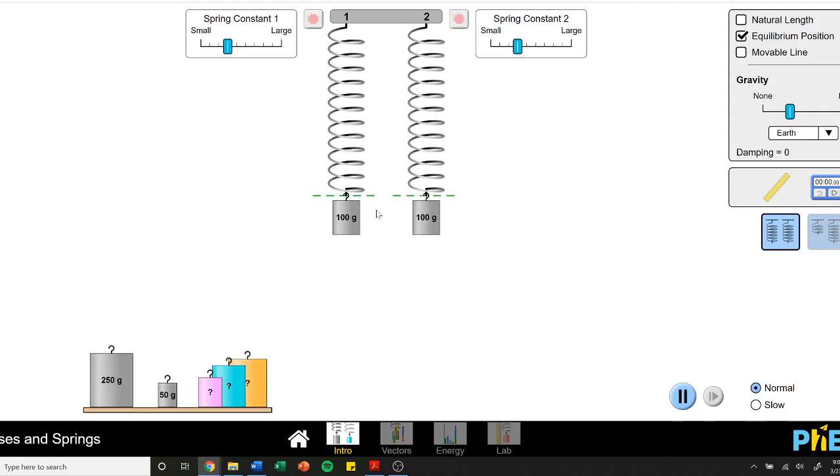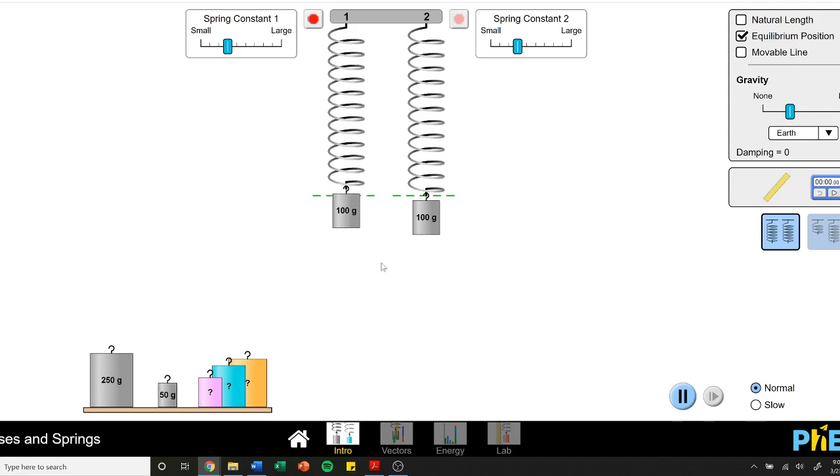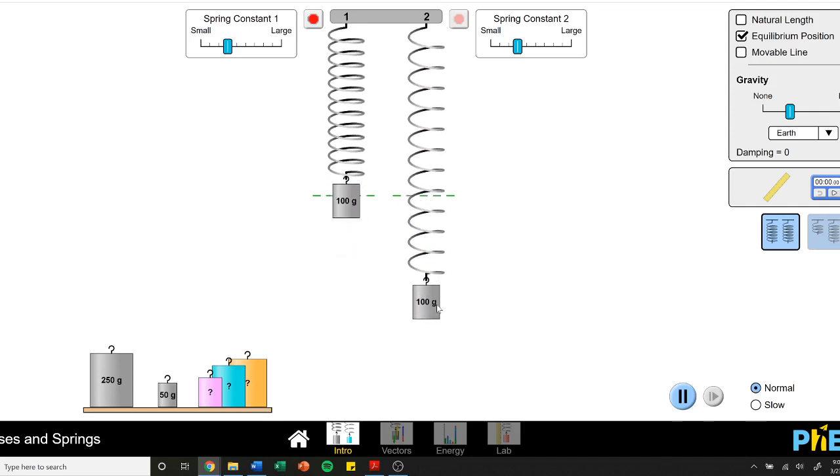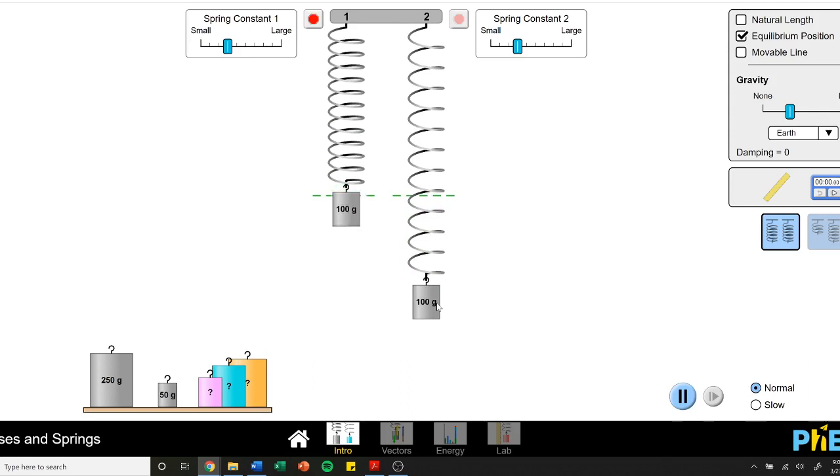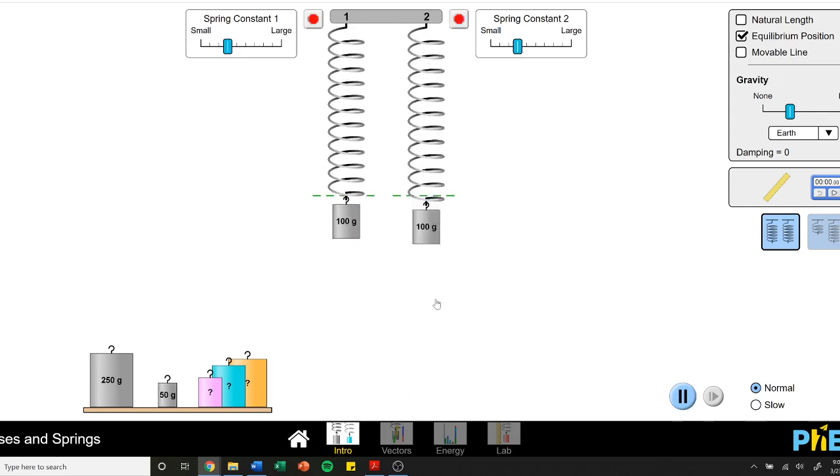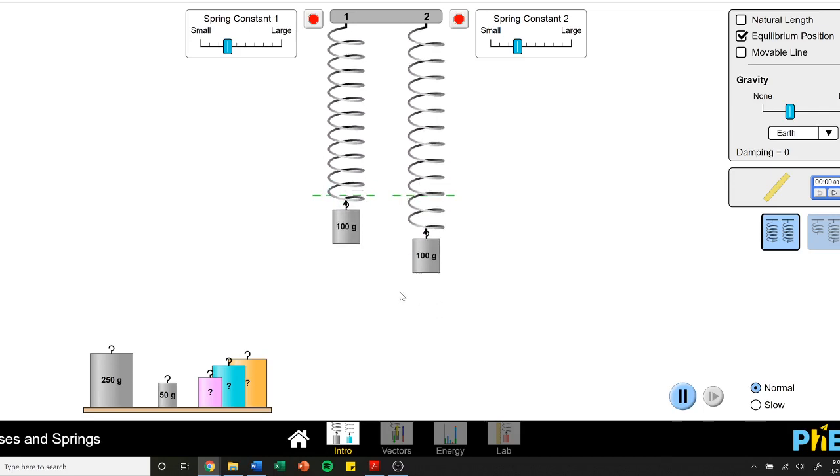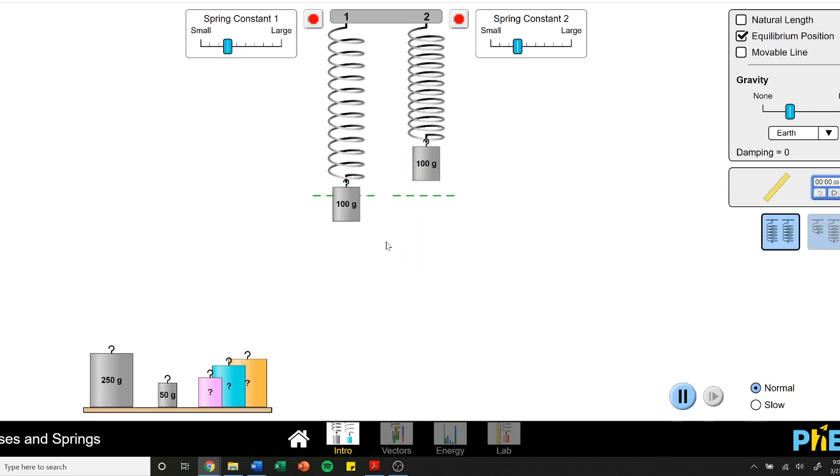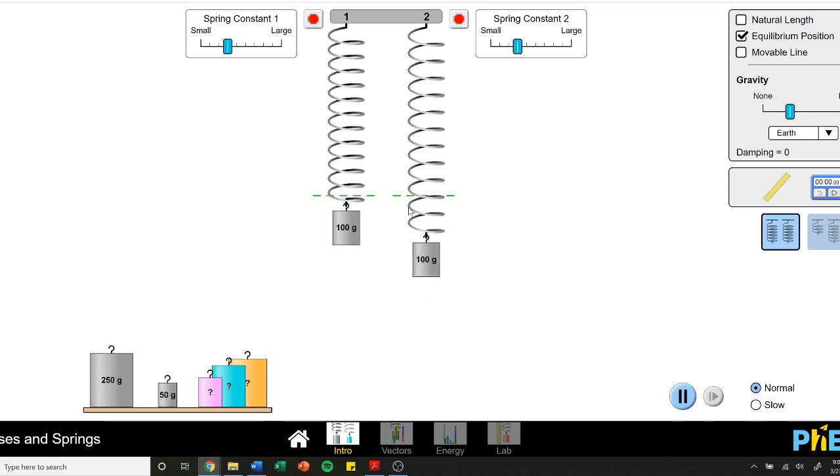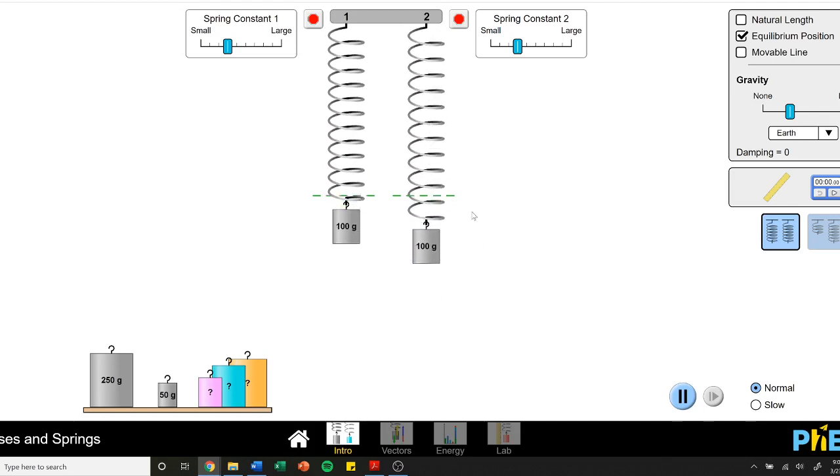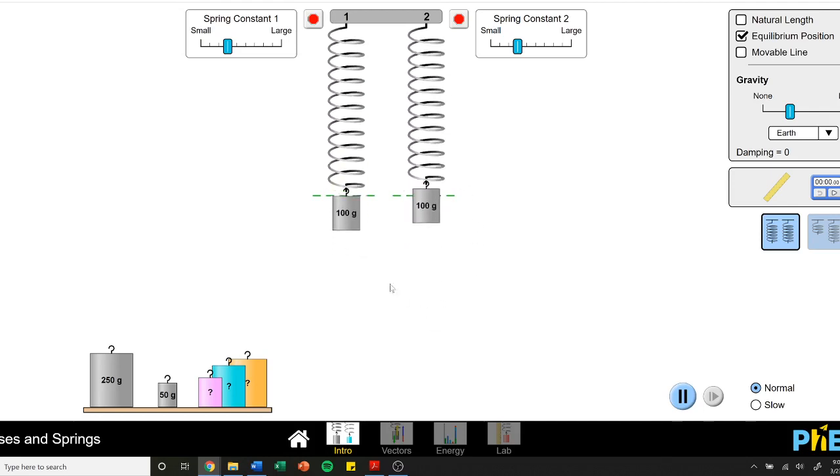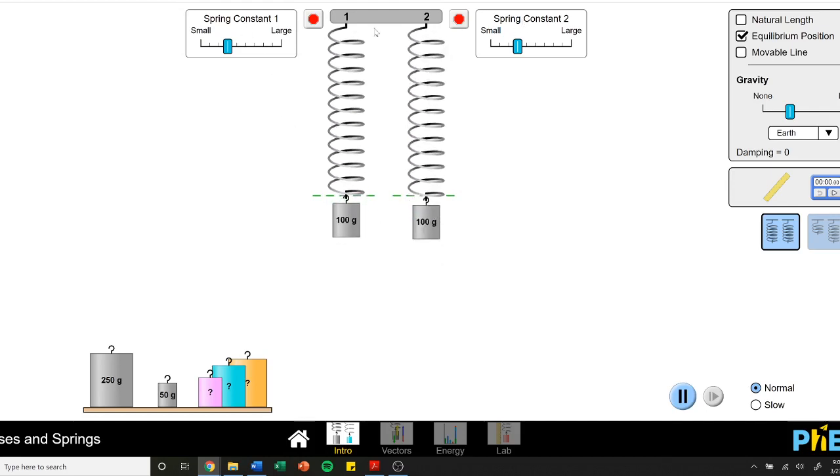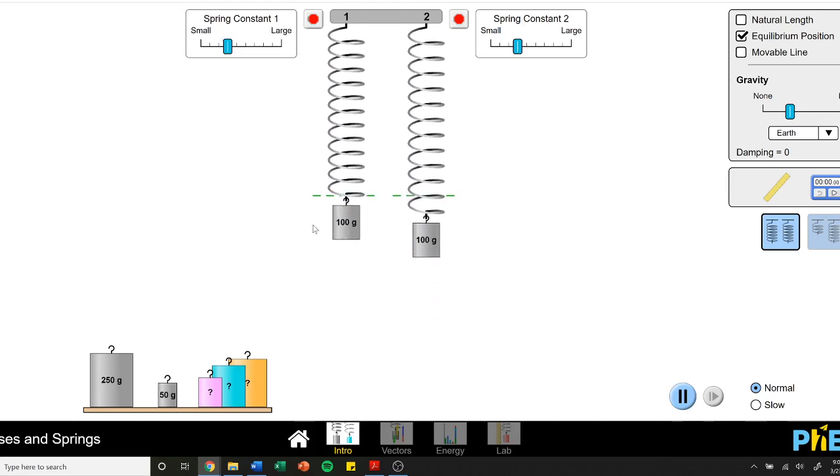If we take two of the same masses and I pull this one just a tiny bit and let go, and I pull this a lot and let go when that one's at the bottom, they both reach the bottom at the same time. So even though they have different amplitudes, they have the same period, as long as their spring constant is the same and the mass is the same.